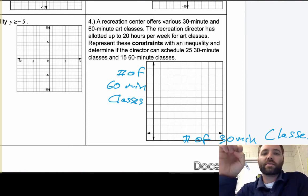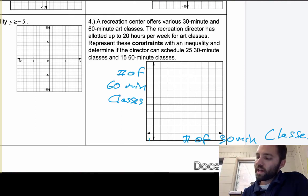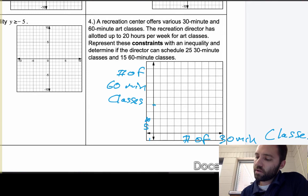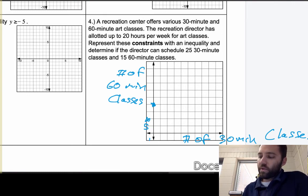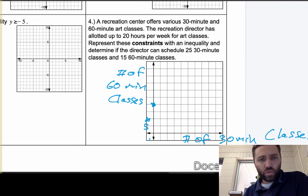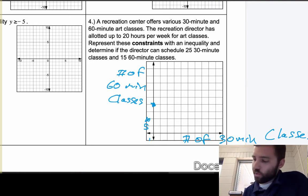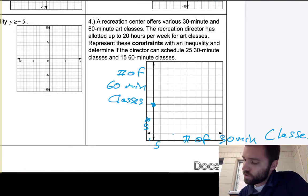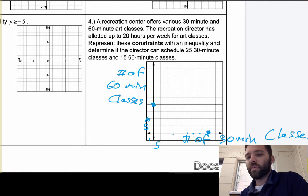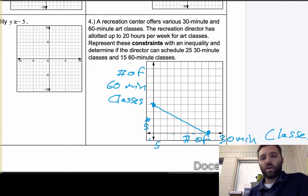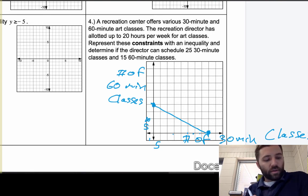She has 20 hours per week. If there are zero 30-minute classes, then all classes are 60-minute, meaning the y-axis can go up to 20. Going by fives: 5, 10, 15, 20. If there are zero 60-minute classes, she could schedule 40 thirty-minute classes. So on the x-axis we go 5, 10, 15, 20, 25, 30, 35, 40. We plot both intercept points and connect them — that's our constraint line.